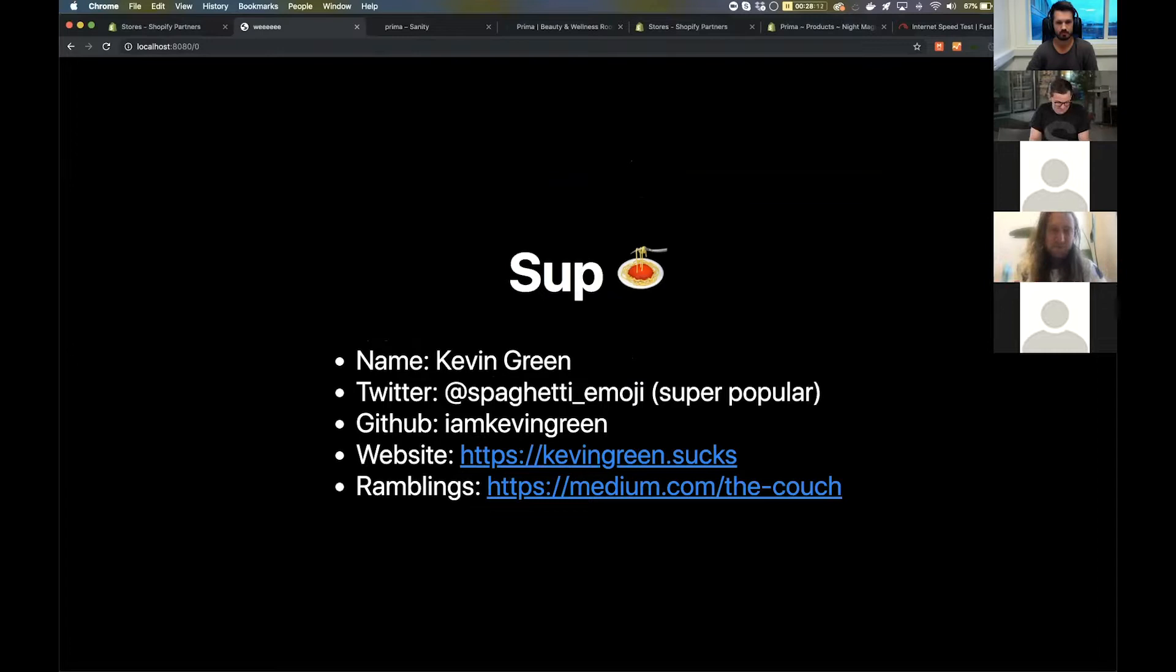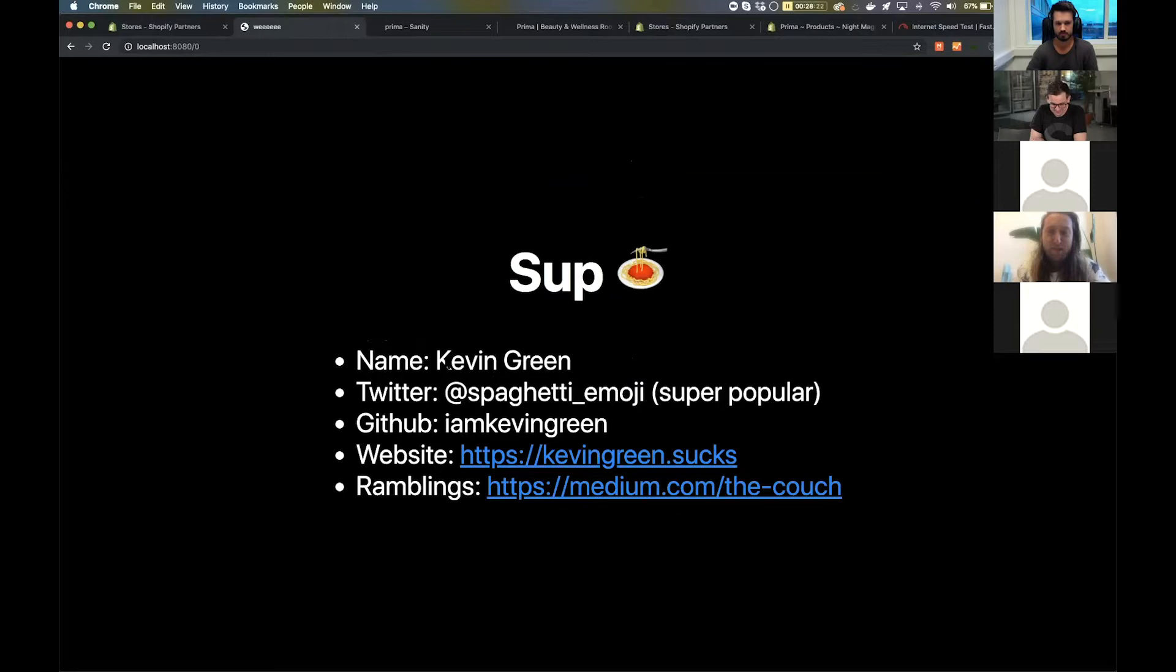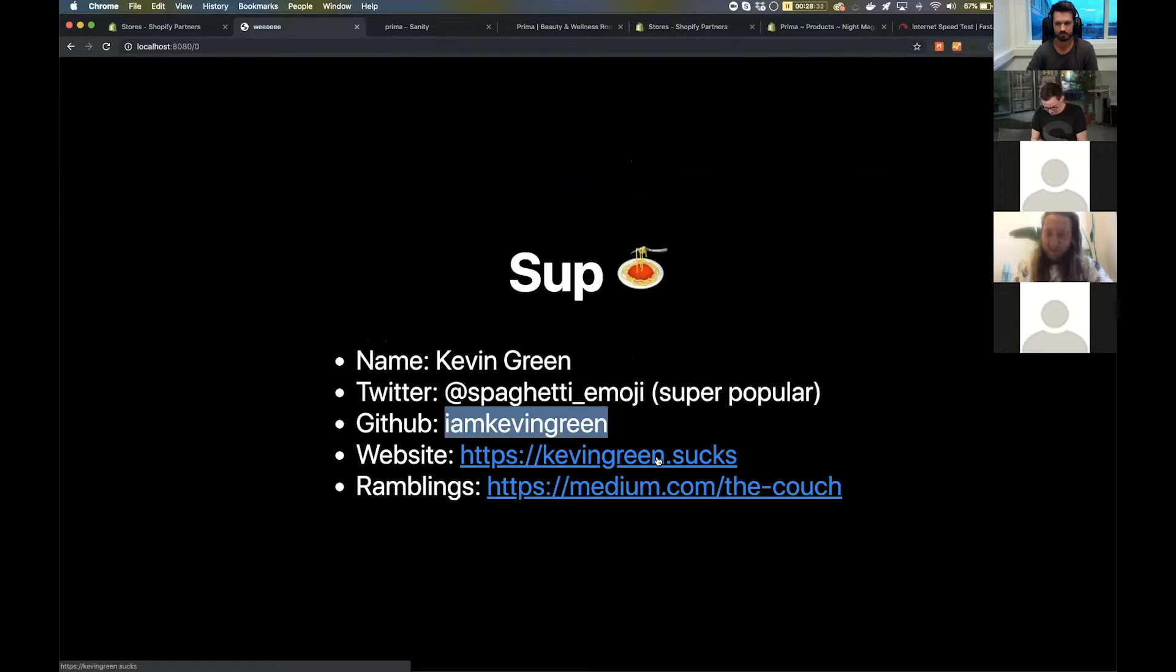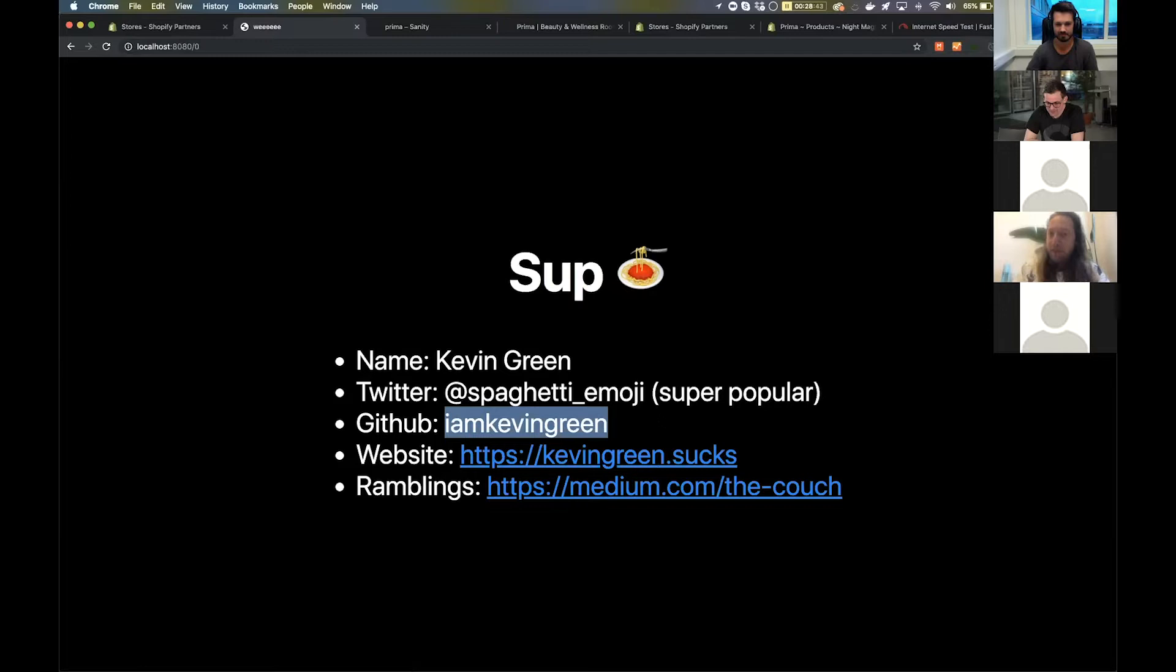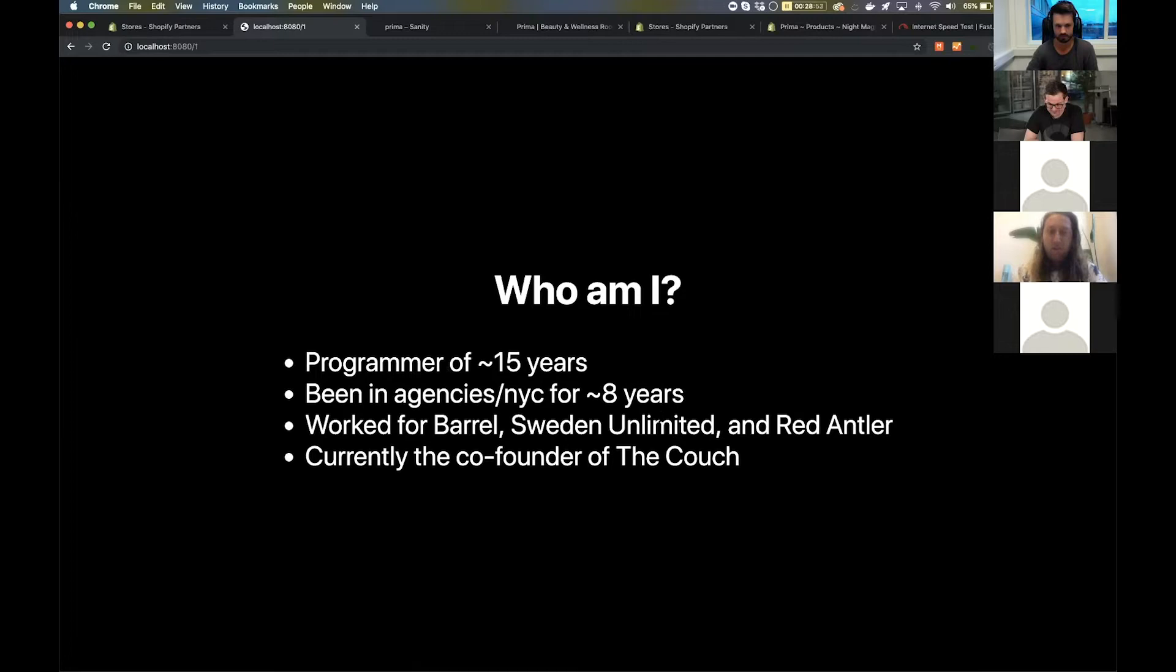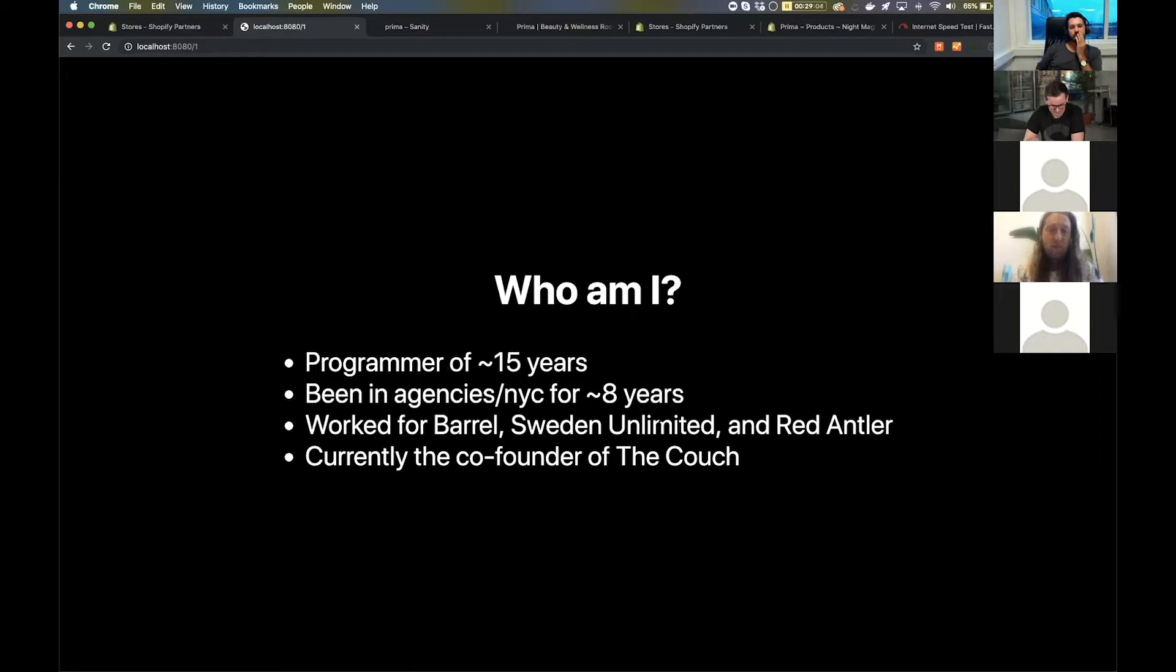Hi, I'm Kevin. Here's a card with some of my information. I am on Twitter, GitHub, I have a personal website which I'm pretty proud of because I bought the .sucks domain so no one can blackmail me in the future, and I occasionally write on Medium, most recently about Sanity. I've been programming for about 15 years, in agencies in New York for about eight years. I worked for Barrels, Sweet Unlimited, and Red Antler, and I'm currently the co-founder and CTO of The Couch.